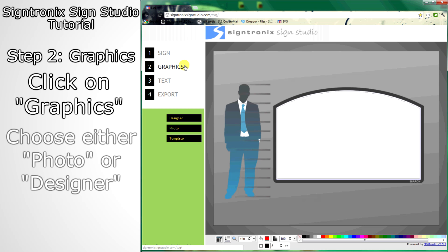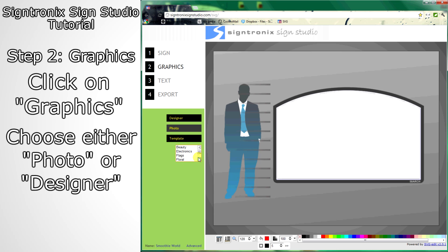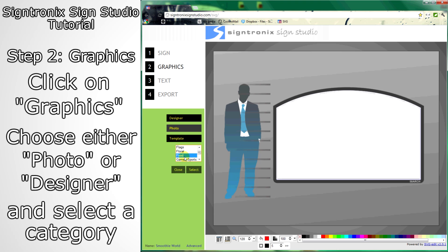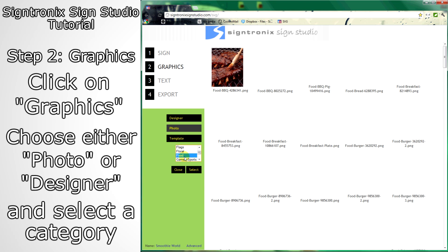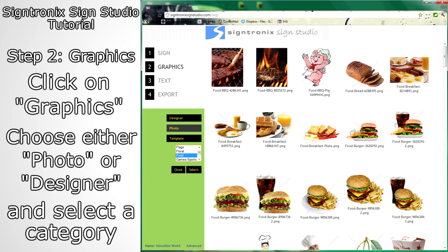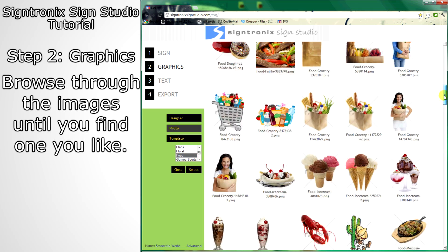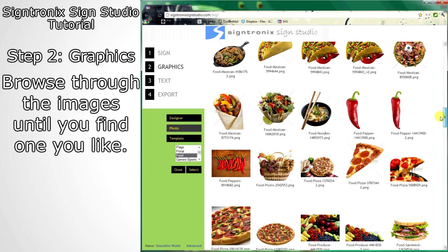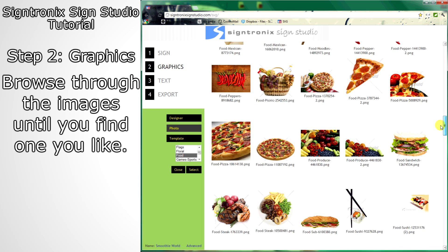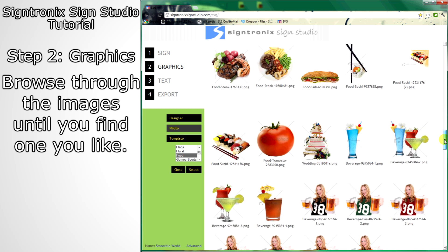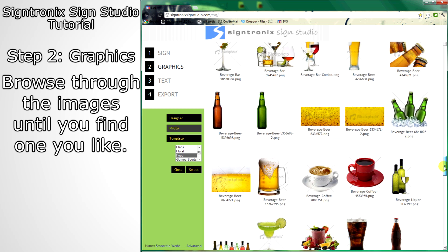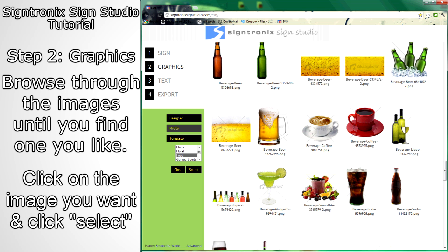Click Step 2, Graphics. Go to Photo and browse through the categories we have for you. When you find a category that interests you, click on it and all the pictures in that category will appear to your right. When you find the image you want, click on the image and then click Select to be brought back to the sign.